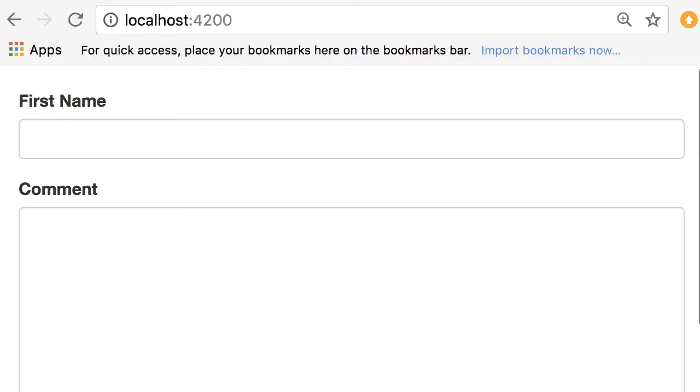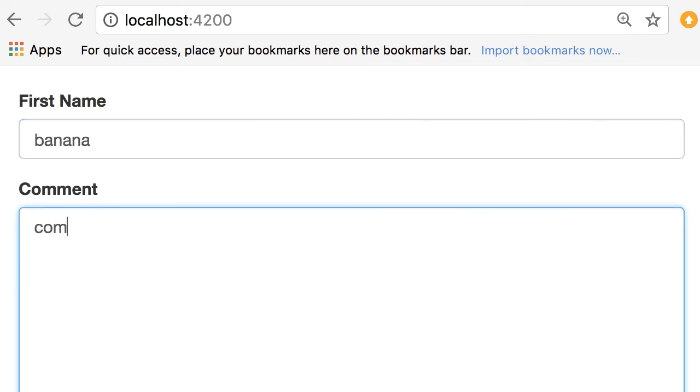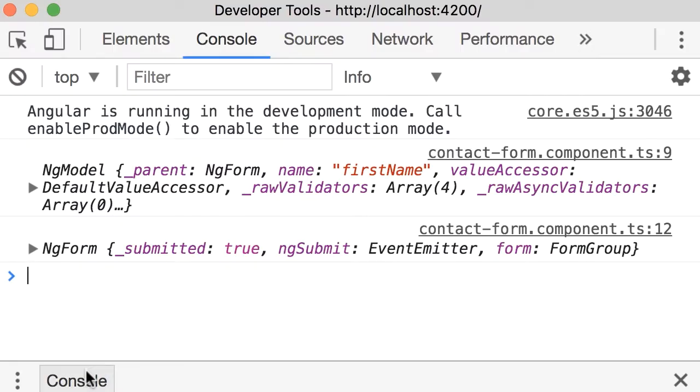Now back in the browser, I'm going to type banana here and some comment, submit the form. Now look at the console. So here's our ngForm directive.